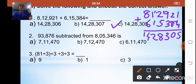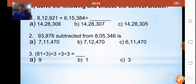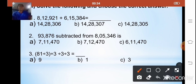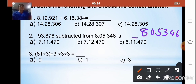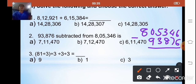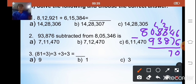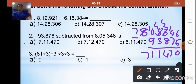The second sum is 93,876 subtracted from 8,85,346. Write it as 8,85,346 minus 93,876. Subtracting: 6−6=0, borrow to get 14−7=7, borrow to get 12−8=4, 4−3=1, borrow to get 10−9=1, then 7 remaining. The answer is 7,91,470. The correct option is A.